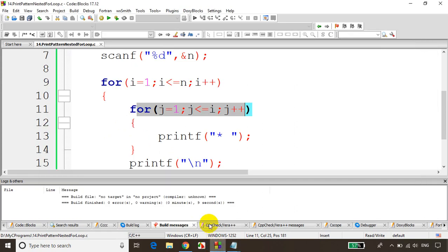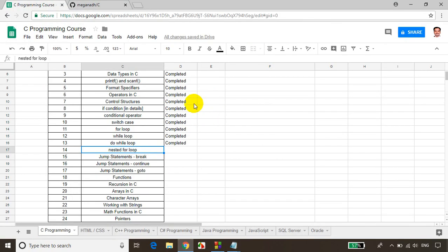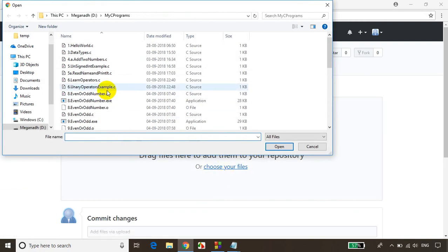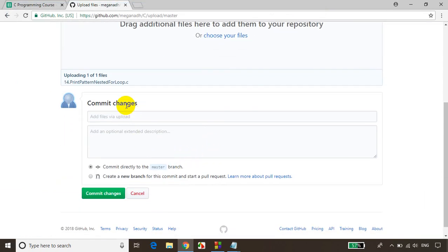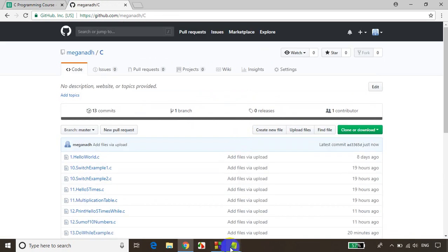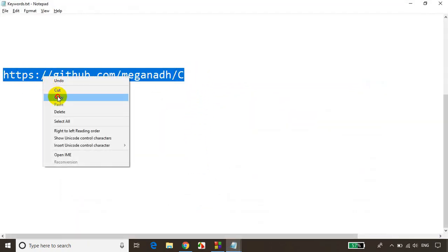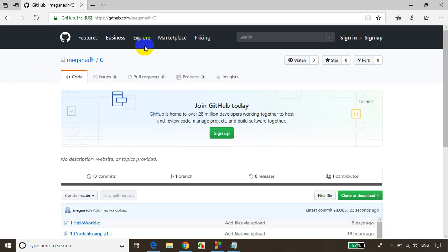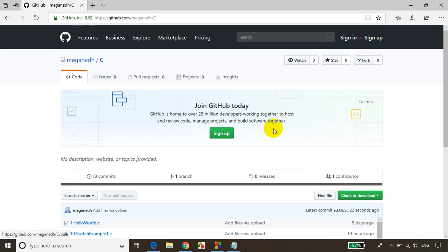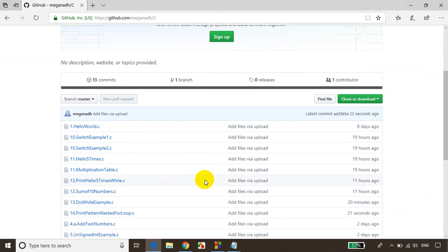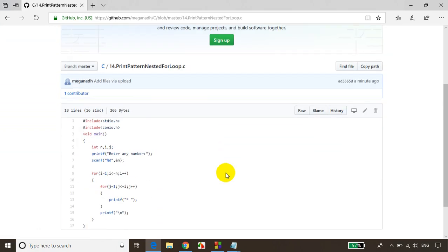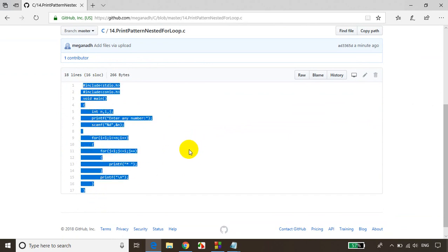In case you want this code sample, I'll upload it to GitHub. Go to upload files, select the file I just typed — print pattern — and you can see the code file is getting uploaded. Click on commit changes. To get this file, copy the URL, open the browser, and paste the URL. If you want to download the file, scroll down a little and click on example 14 to see the code. Just copy it and use it for your program.